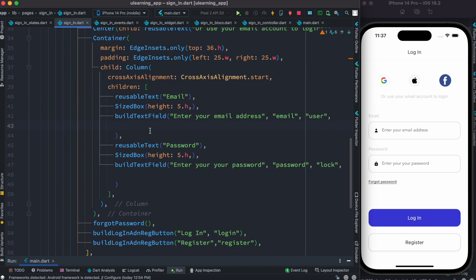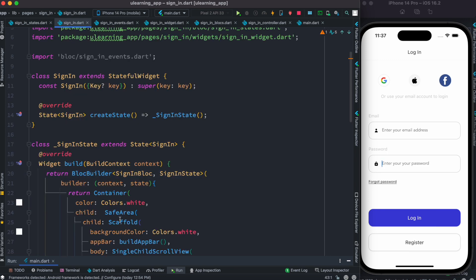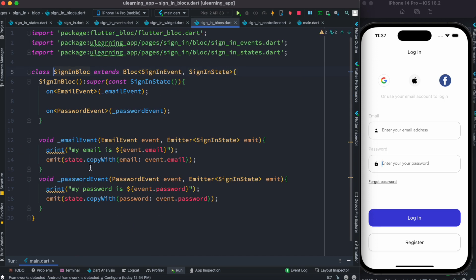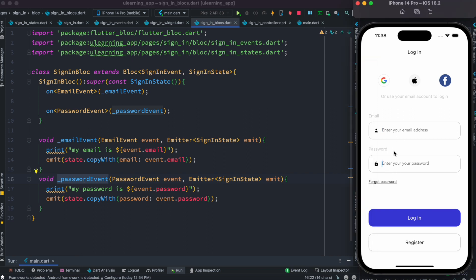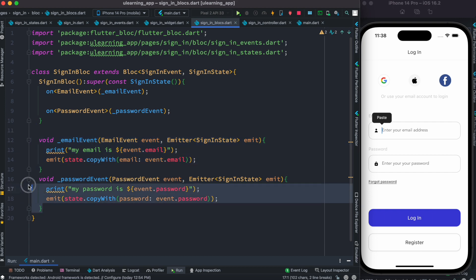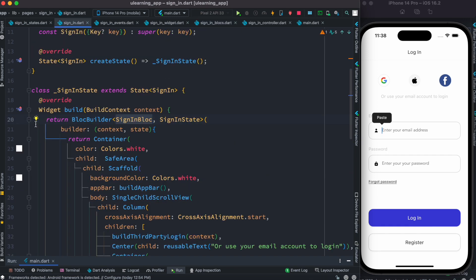Now this common widget is being called from the SignIn class. The SignIn class has a BlocBuilder — we know that BlocBuilder works with a bloc and you can assign your bloc and your state. Here I have the SignInBloc, which has two events: an email event and a password event. Those events should be related to these two text fields, so as we type we'll trigger these events and save the value in our state variable.